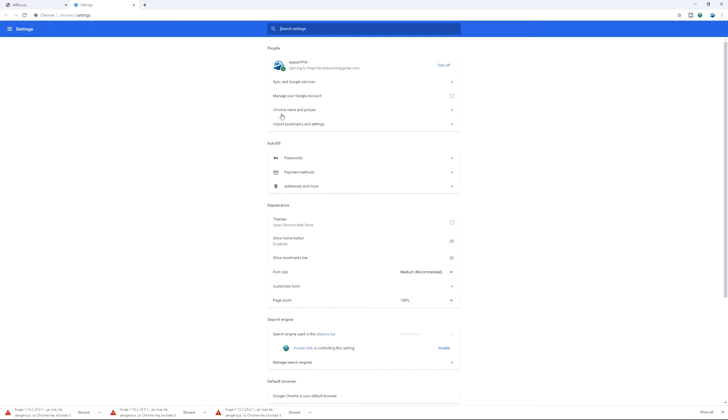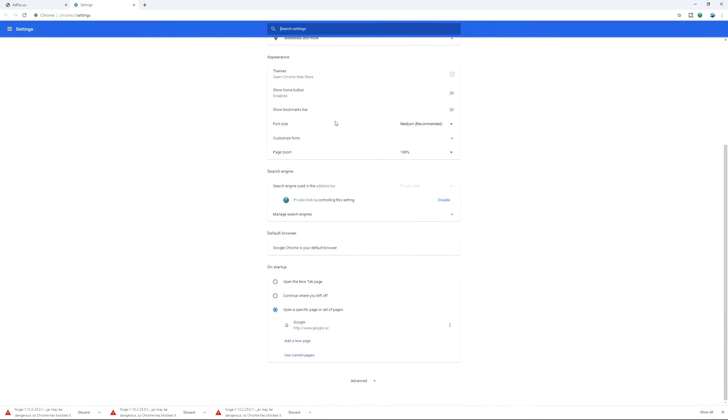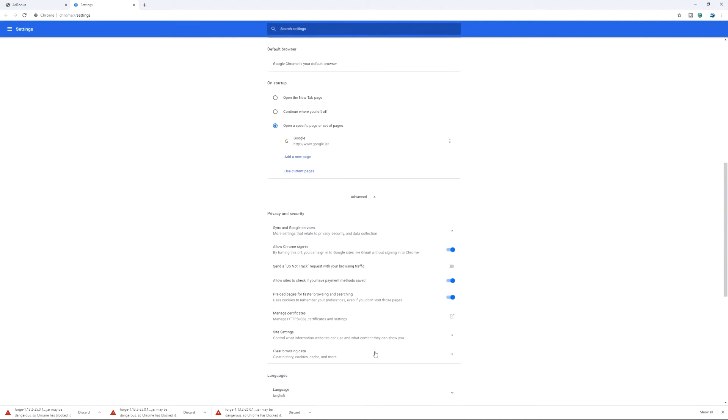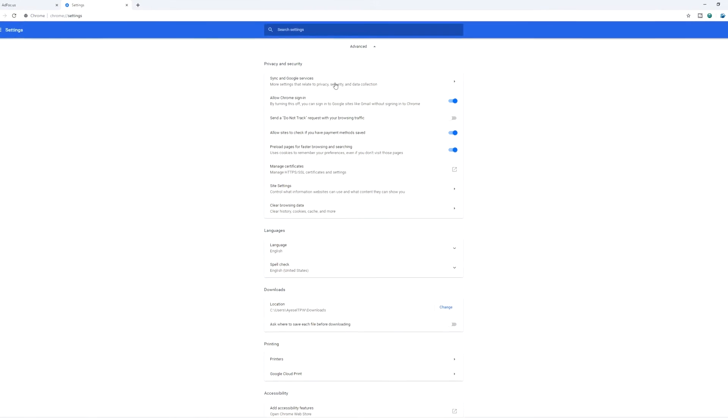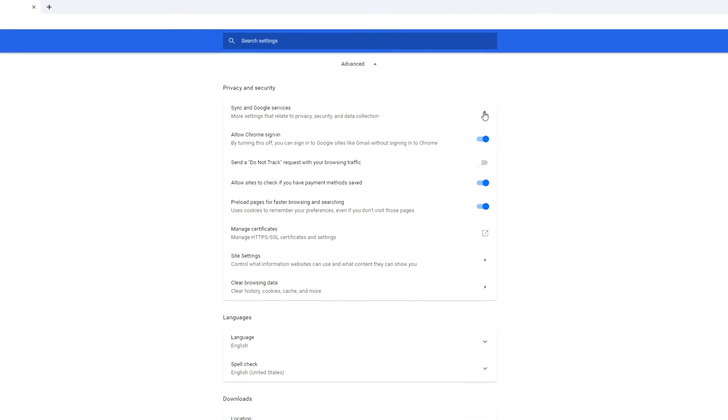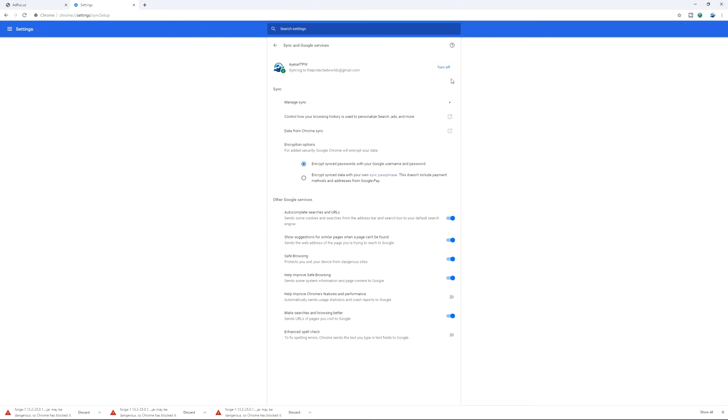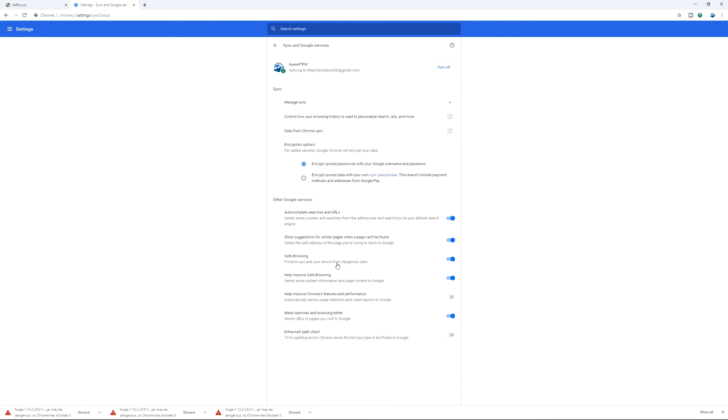And then we're going to go down to privacy. We're going to go down to advanced first actually. And then we're going down to privacy. And we're going to go to sync and Google services. And down here under other Google services, there is safe browsing. Protects you and your device from dangerous sites. We can turn this off.